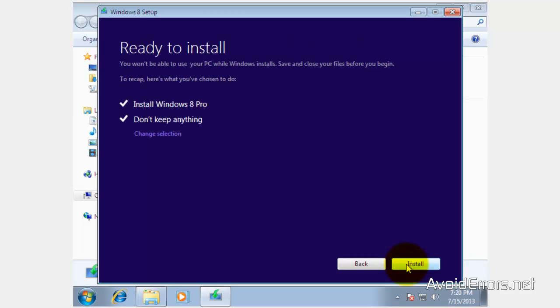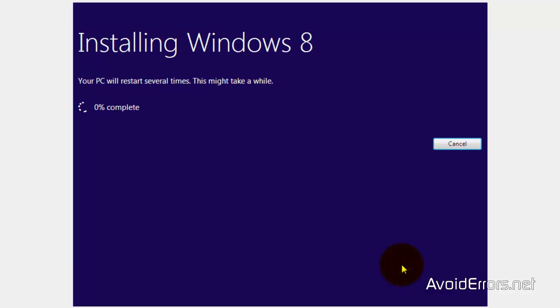Confirm. If you need to make changes, go back. If not, just click install.